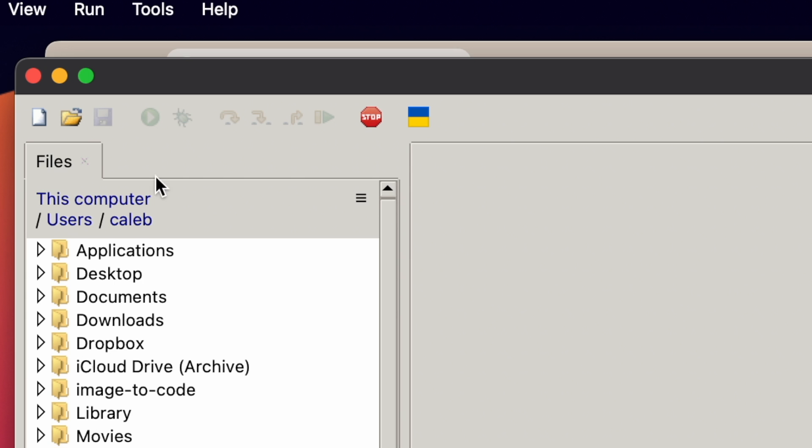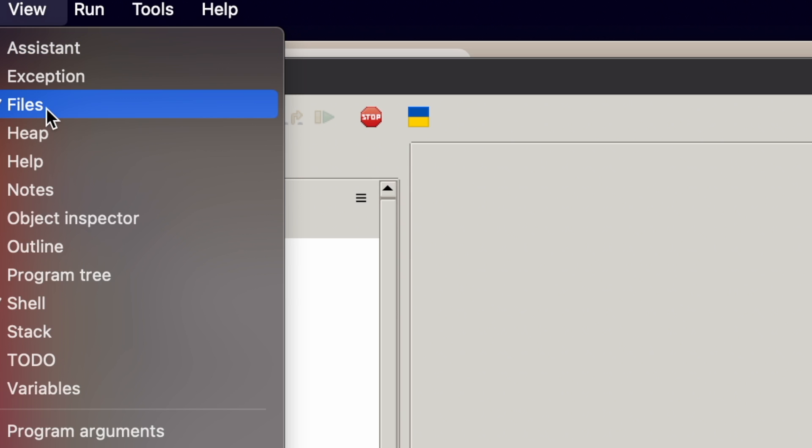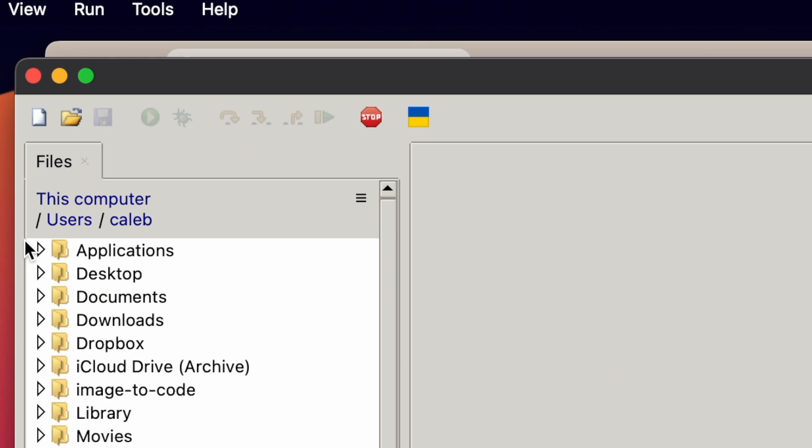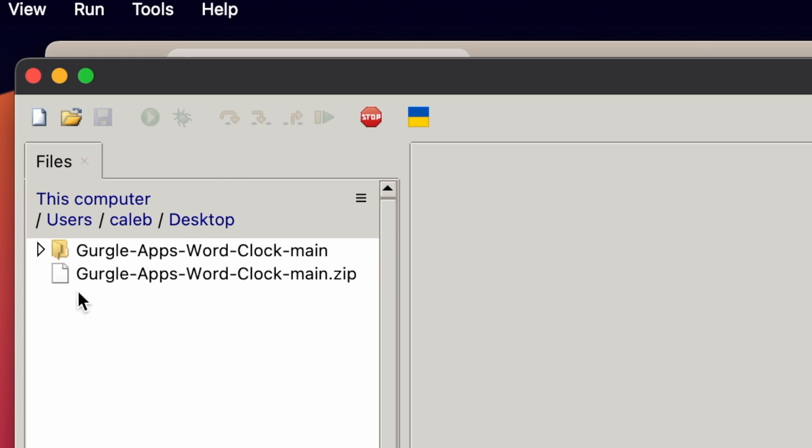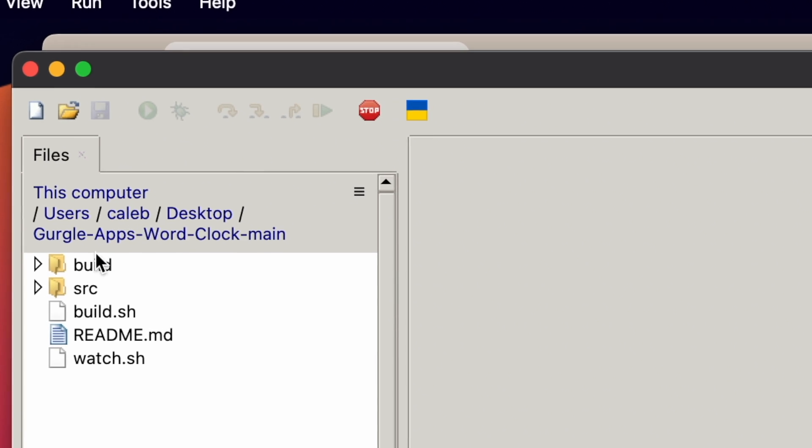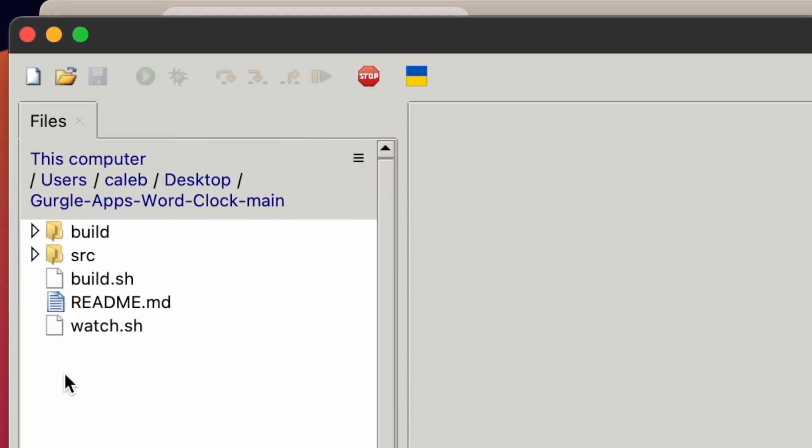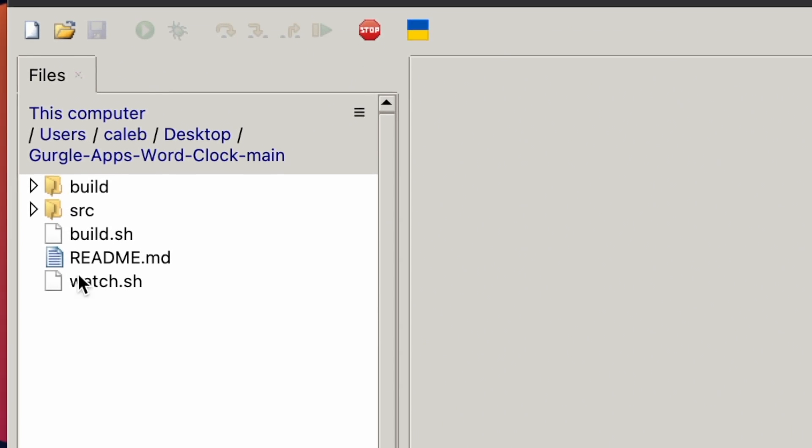Now, if you've not got this here, don't worry, you just go view and tick files. Right, so mine's on my desktop. And then here it is. I'm going to go into the folder and you can see I've got these files.